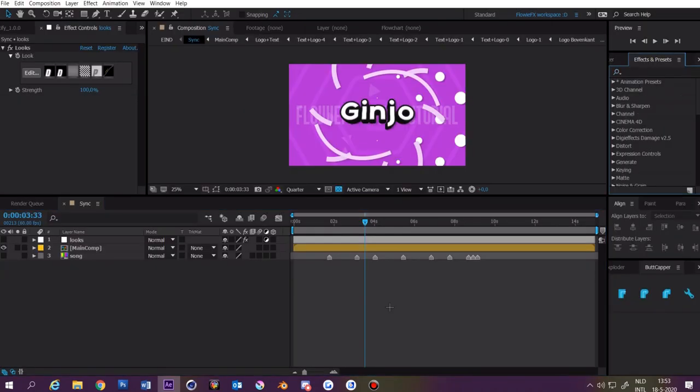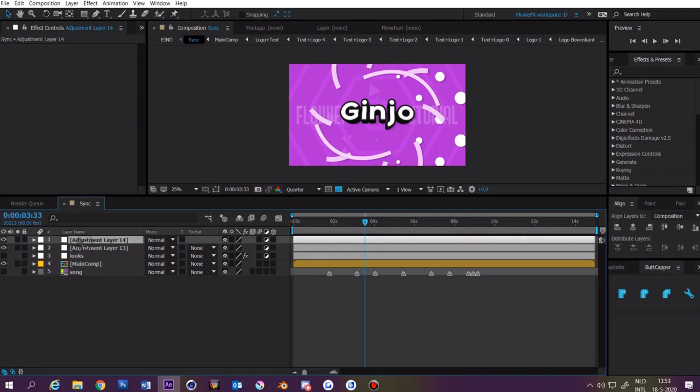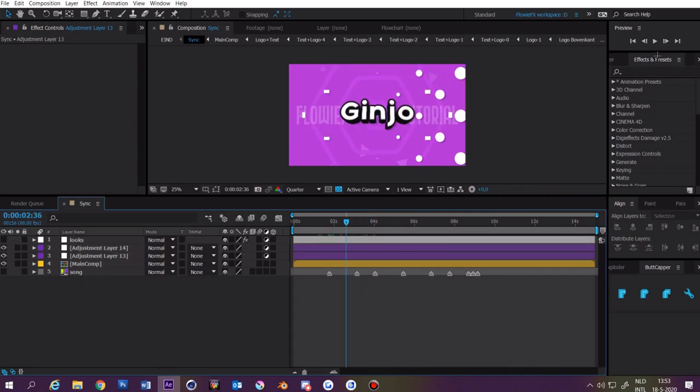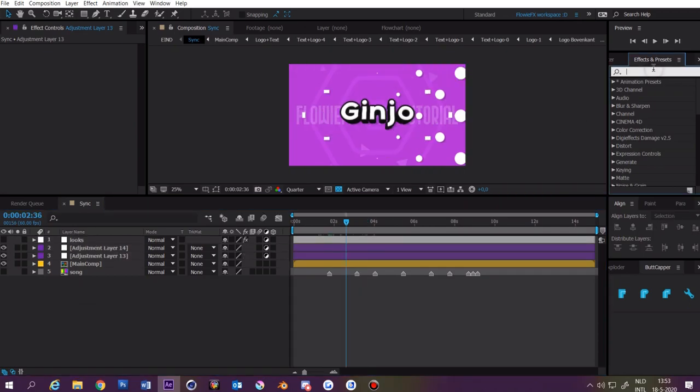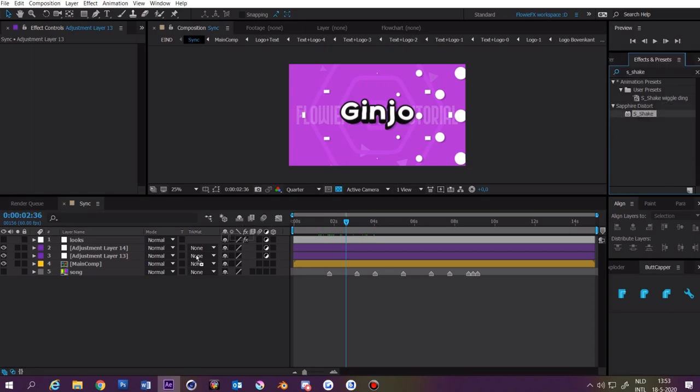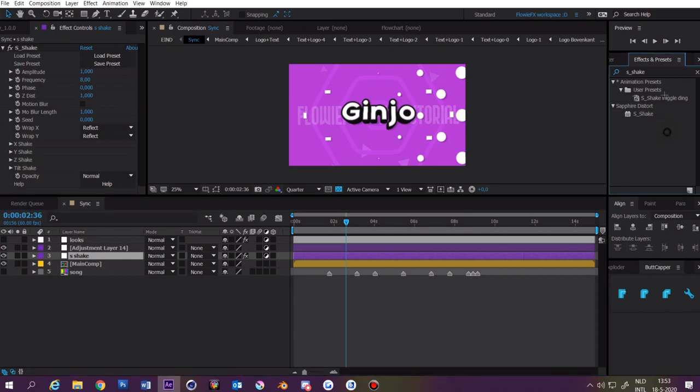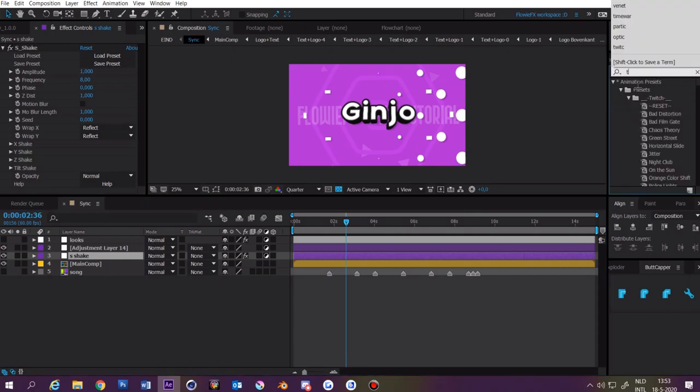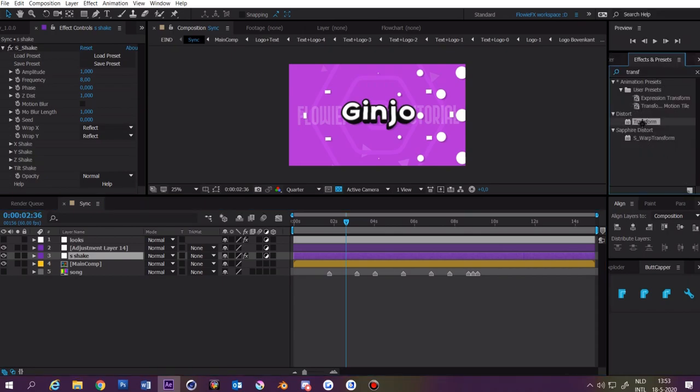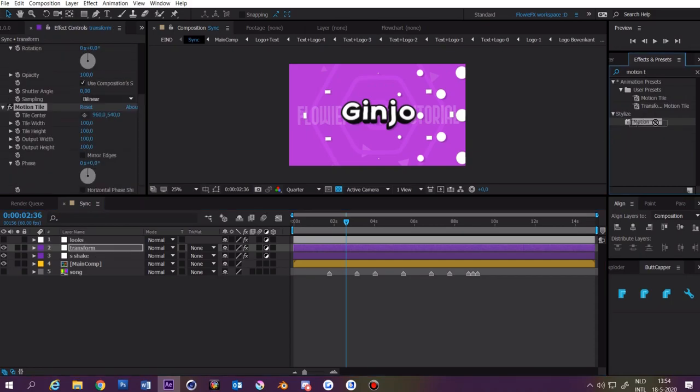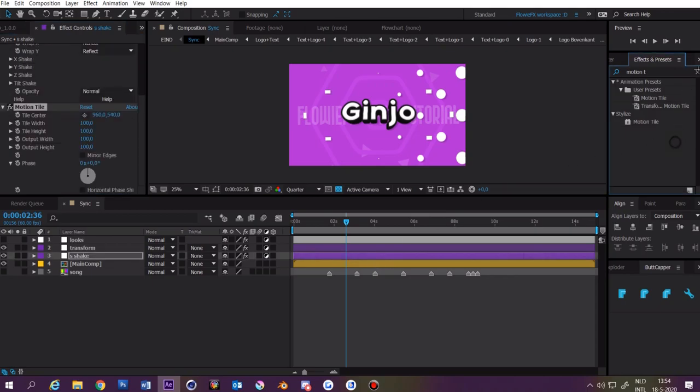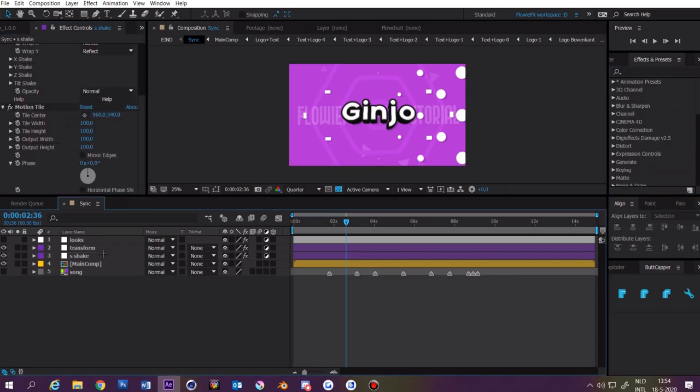Now for the sync. We want to make two adjustment layers. On the lower one we want to add some S shake. On the top one we want to add some transform. Now we're going to add motion tile to both of the layers and then we're done with the effects.